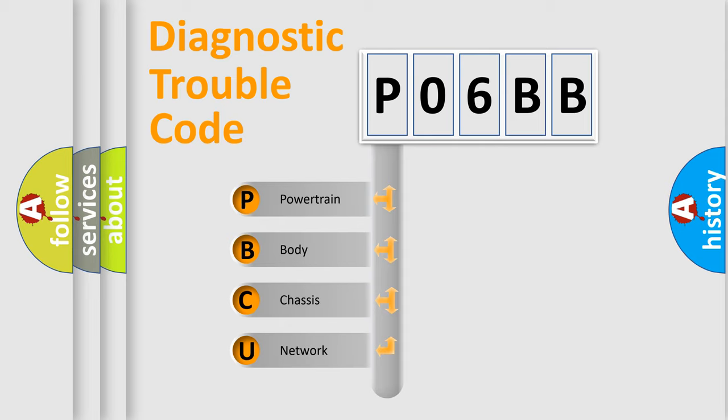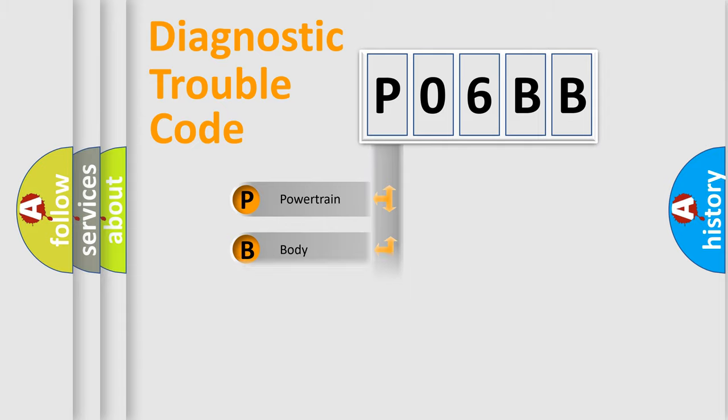We divide the electric system of automobile into four basic units: Powertrain, Body, Chassis, and Network.